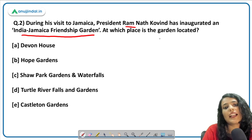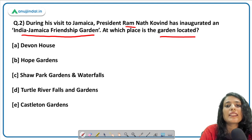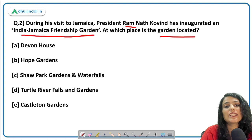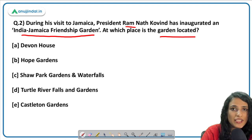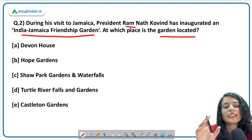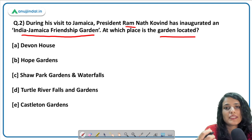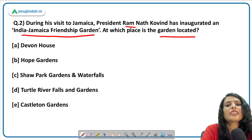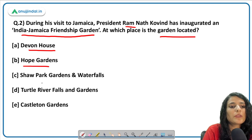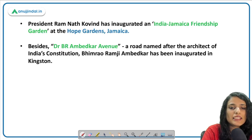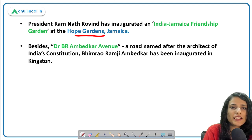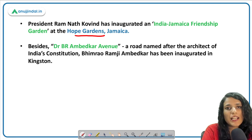Moving on — during his visit to Jamaica, President Ramnath Kovind inaugurated the India-Jamaica Friendship Garden. Earlier, Prime Minister Indira Gandhi visited Jamaica in 1975, and Atal Bihari Vajpayee visited in 1999, but this is the first ever presidential visit to Jamaica — a Latin American/Central American country. The occasion is the 60th year of Jamaican independence. The garden options include Devon House, Hope Garden, Shaw Park Garden, Turtle River, and Castleton. The correct answer is Hope Gardens.